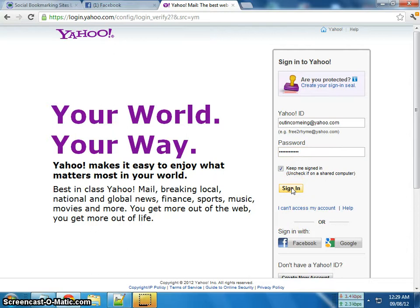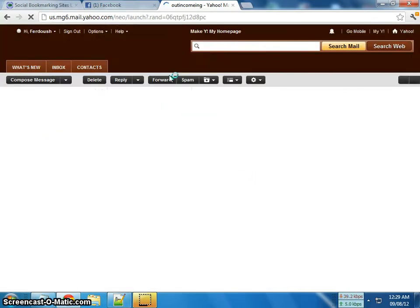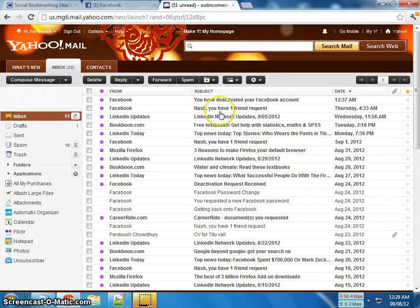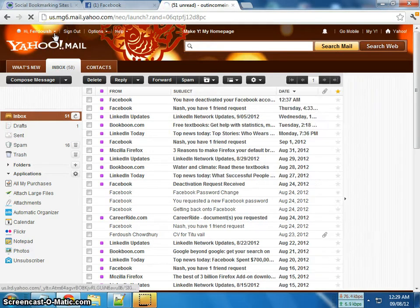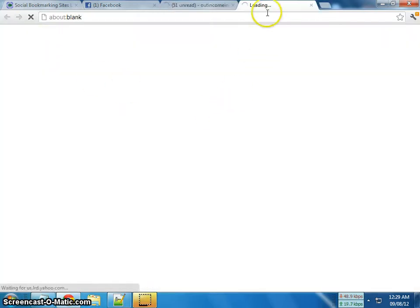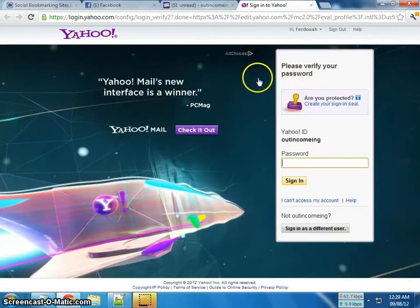Click on Sign In. After signing in with your old password, click on the arrow in the upper right corner, and then click on Account Info.